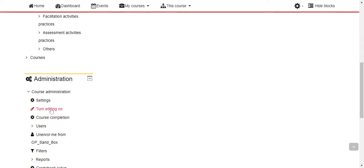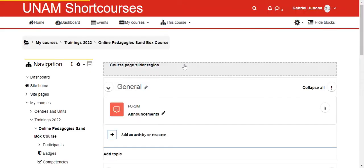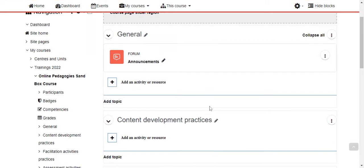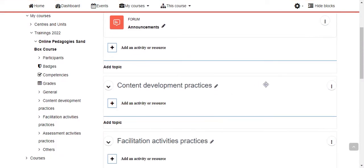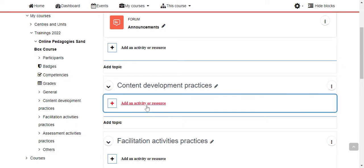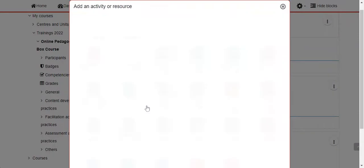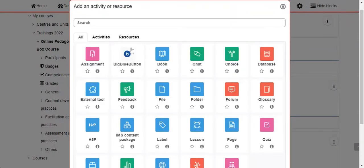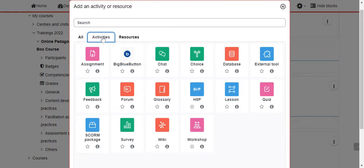Once you have your editing turned on, you will be able to add activities. Now let us add our interactive activities. Before we actually add, take note: you click on 'Add activity or resource' and then you choose Activities. I want us to look around here and see which activities are interactive.